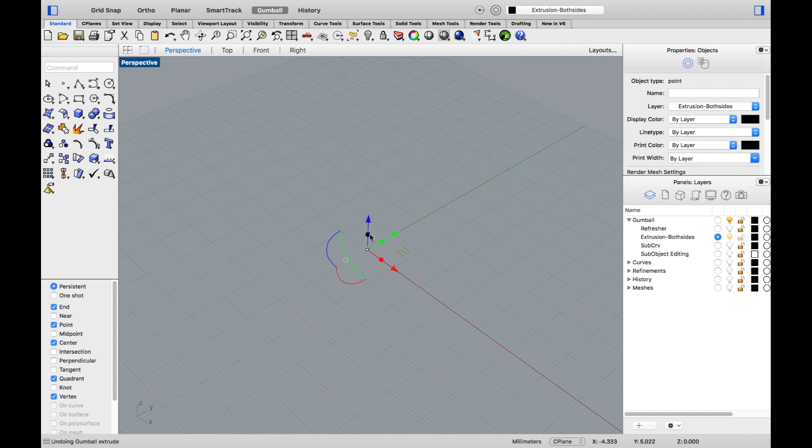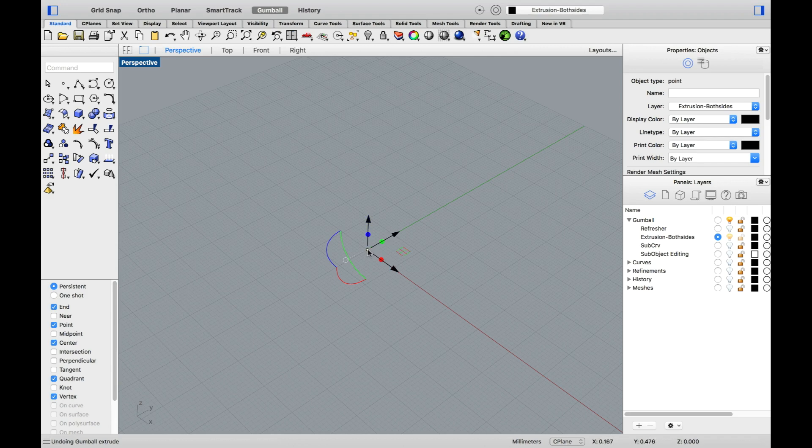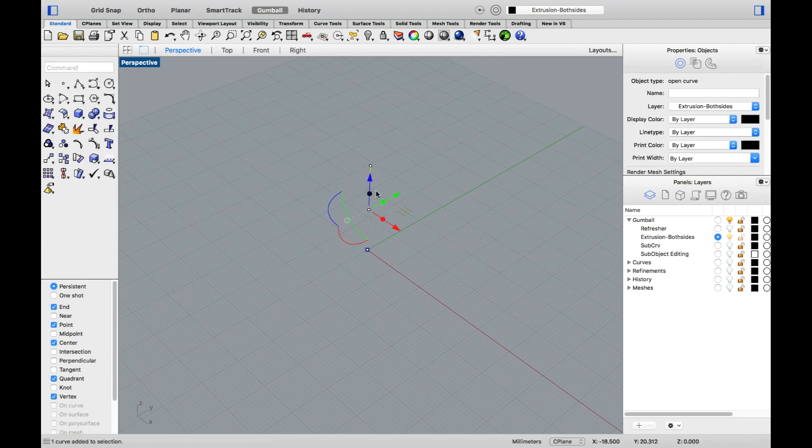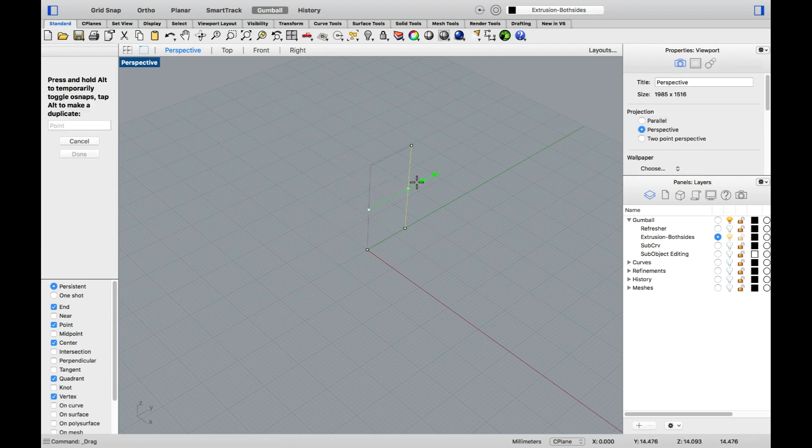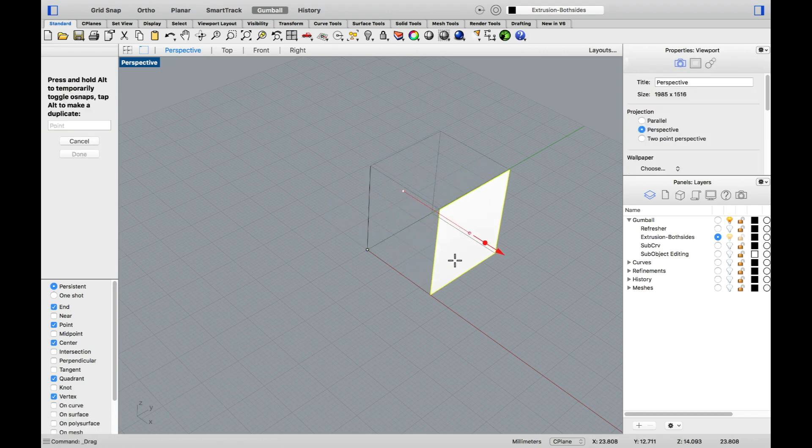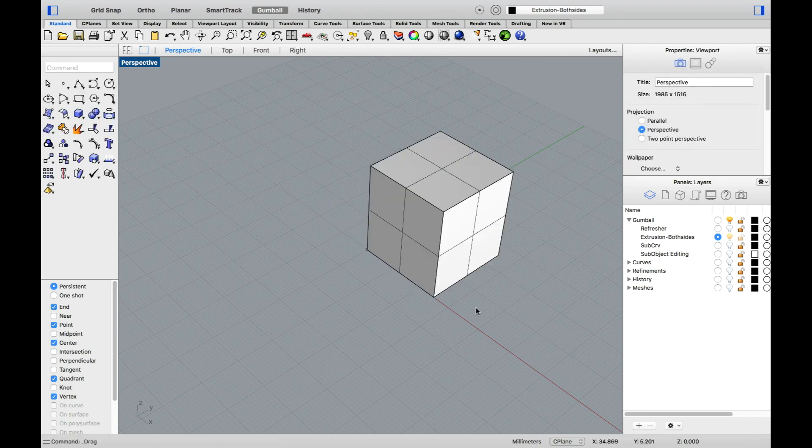So not only do I have the ability to quickly extrude, but I can now extrude points into lines. And then, of course, lines into surfaces and surfaces into polysurfaces.